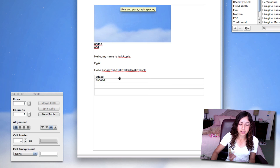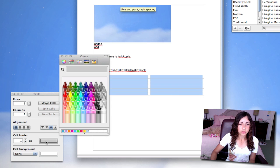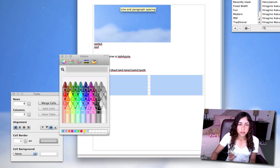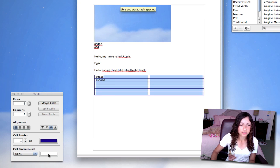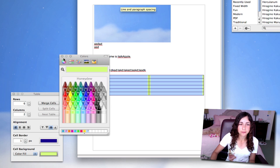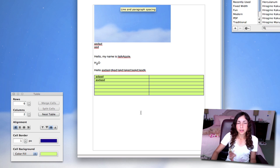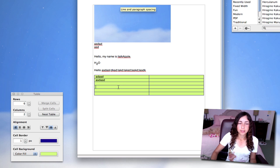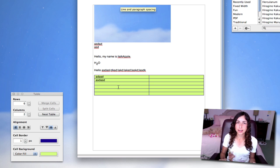So to edit it, just make sure you have the whole table selected. And you can change the color of the cell border to this darker, I guess midnight is what they call it. You can change the cell background to a color fill, make it like green if you want. So you can use tables and customize them in TextEdit.